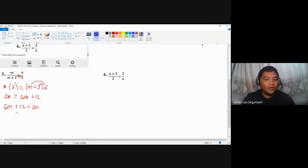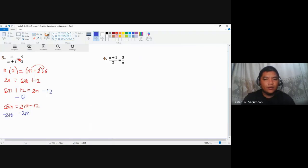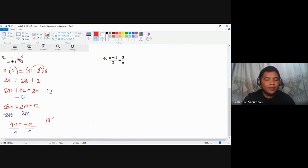Subtract 12 from both sides: 6m equals 2m minus 12. Then subtract 2m from both sides, giving 4m equals negative 12. Finally, divide both sides by 4 and the result for m is negative 3.